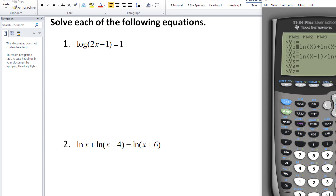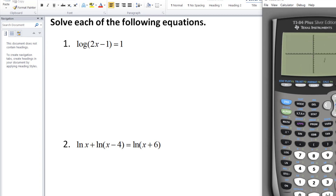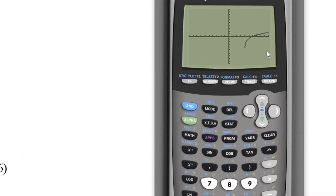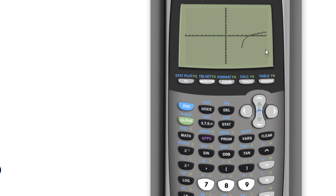I've already entered these to make it a bit easier. Using y2, I entered: ln of x plus ln of x minus 4, and then — remembering that I brought the right-side term over to make the right side 0 — minus ln of x plus 6. Now I'm going to graph it.